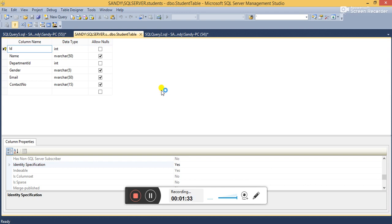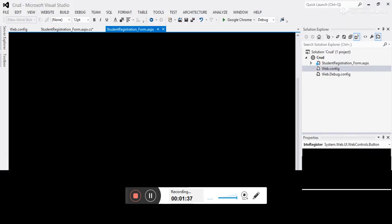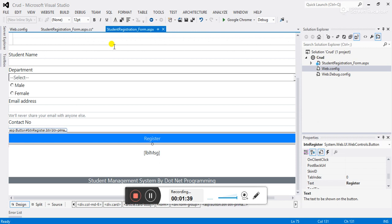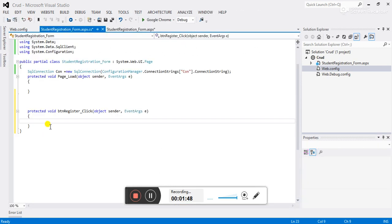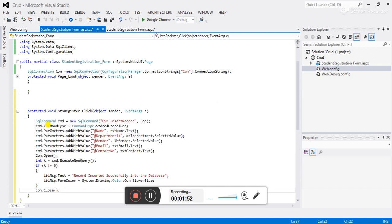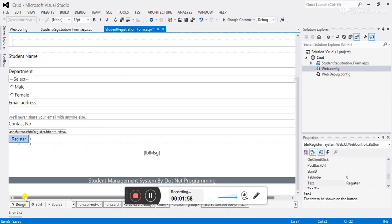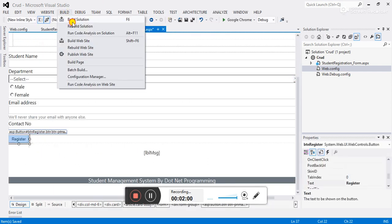Let's flip to Visual Studio and see this form. This is the form — let's click on the register button to create the event. I already have code which I will paste and explain. Let's build the solution first.